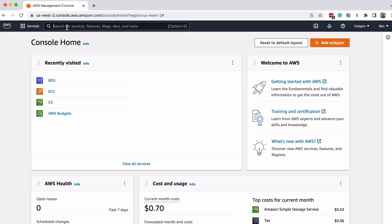There's a lot of information on this screen, but to set up a database, we need to find something called RDS, which stands for Relational Database Service.